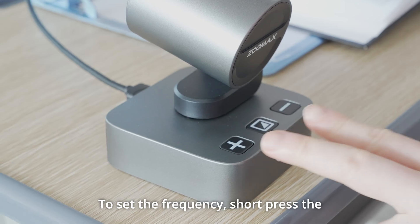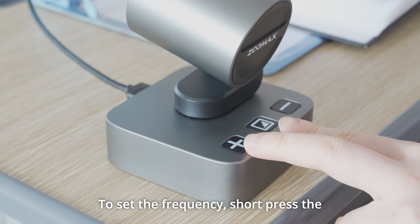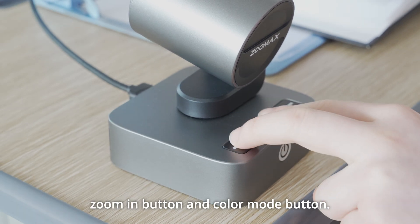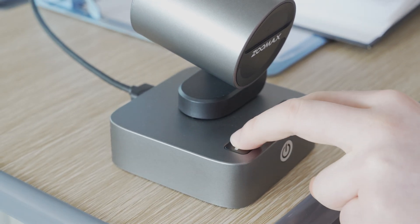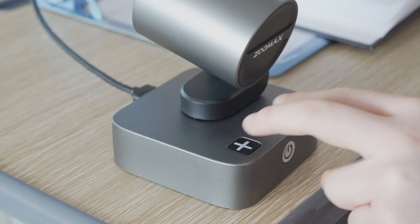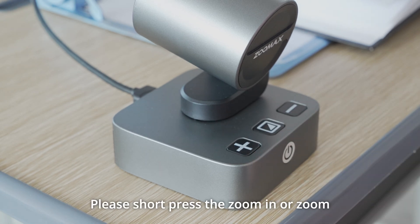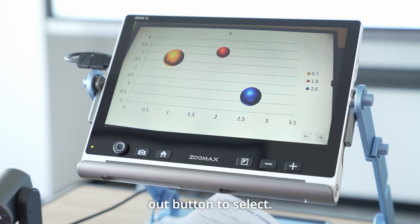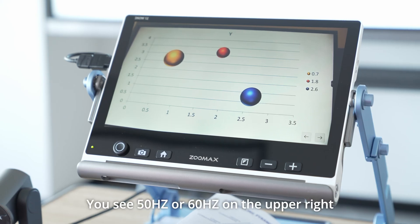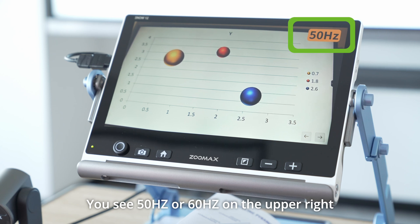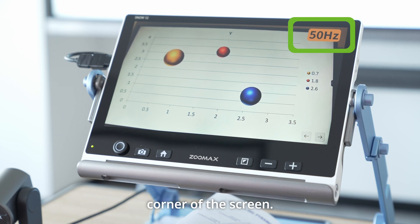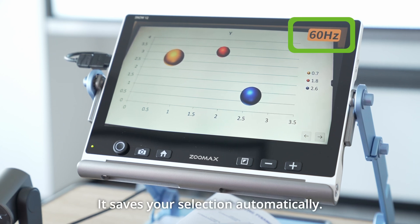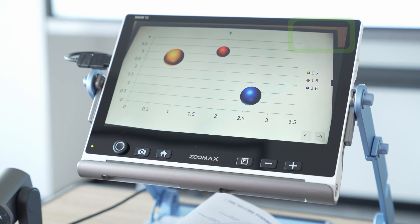To set the frequency, short press the zoom in button and color mode button. Please short press the zoom in or zoom out button to select. You see 50HC or 60HC on the upper right corner of the screen. It saves your selection automatically.